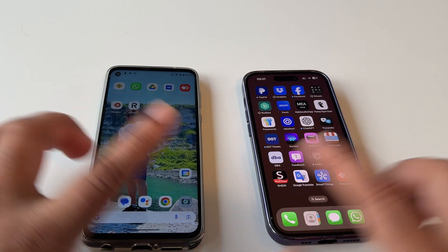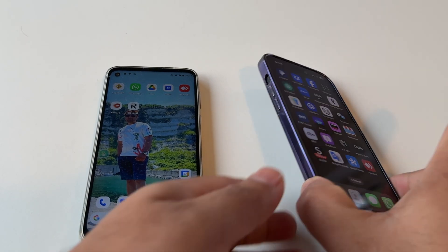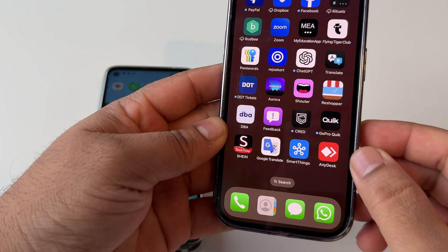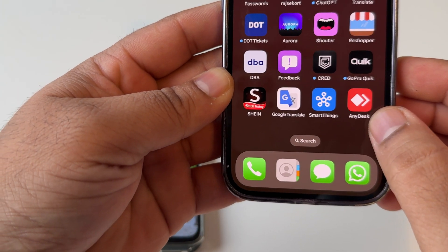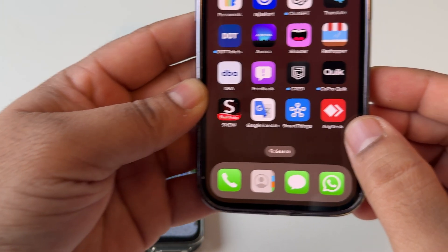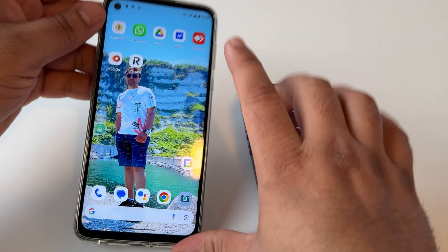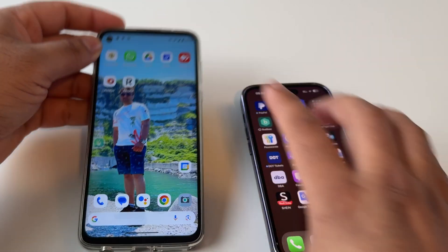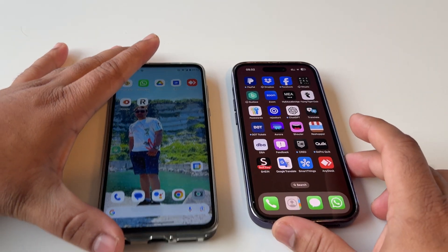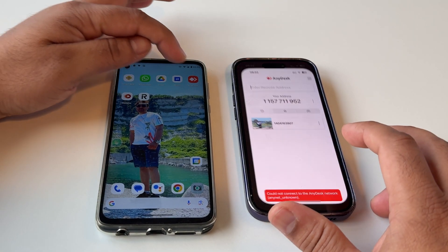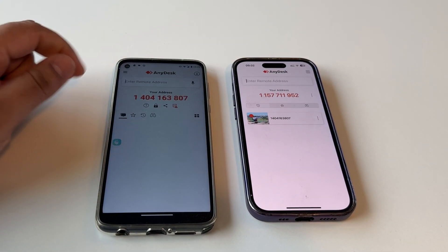Before sharing or controlling any of the devices, you should download the AnyDesk application. I have downloaded this application on both devices — on the iPhone as well as the Android. After downloading, you just simply open it like this.